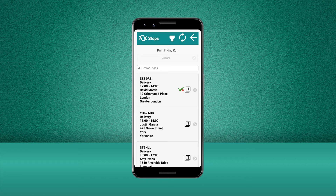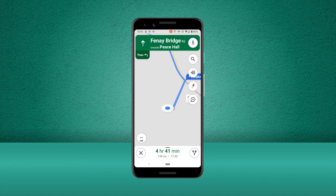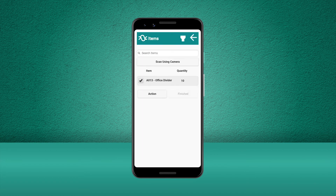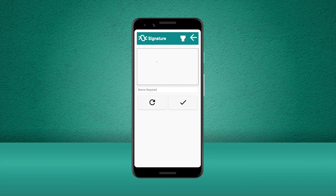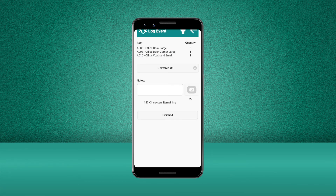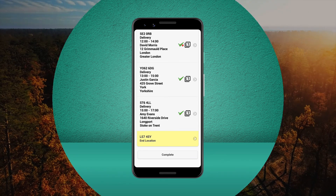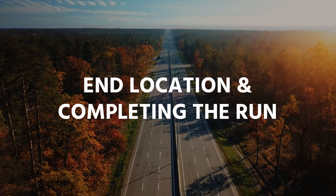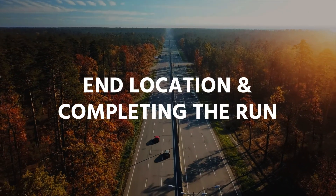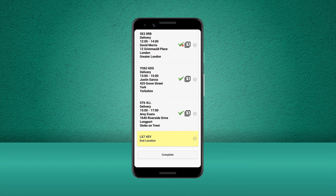Now we are able to move on to complete the rest of the stops on this run. Once we've completed all our stops, it's time to head to our end location to complete the run.